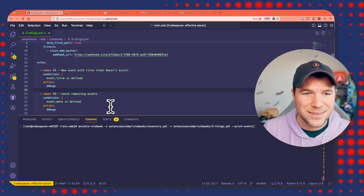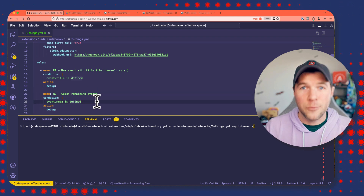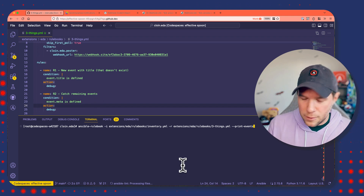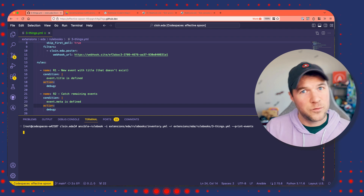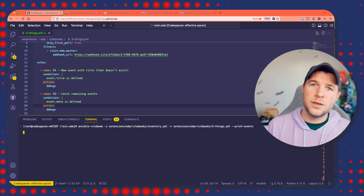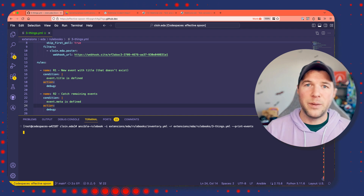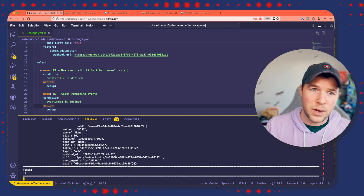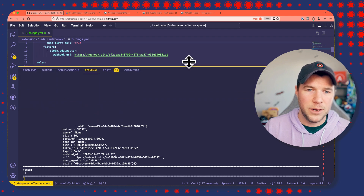I said 'catch remaining events' — that's going to bug me too much, so let's correct that. Save the rulebook and execute ansible-rulebook with the --print-events flag again. I've just sent my payload in the background. This time, we'll see the original event printed because I have the print-events flag, and also the debugged event because it's going to match on 'catch remaining events.' And here it is.